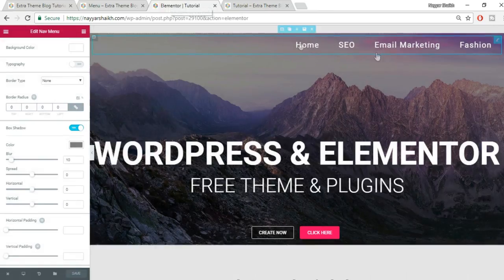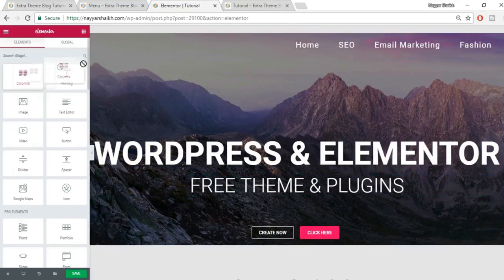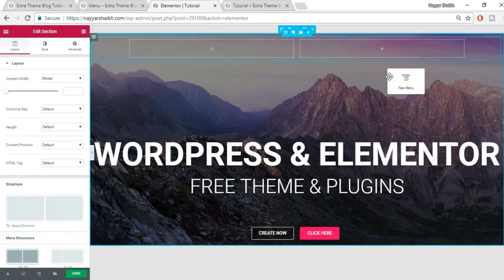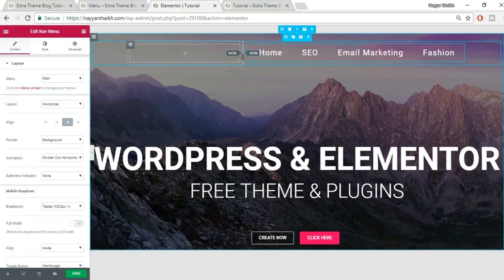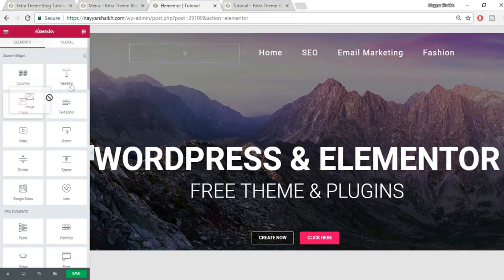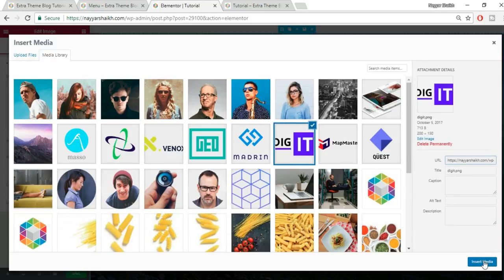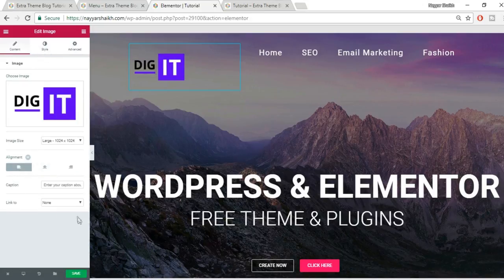Now let's add a logo. Come back to the editor, click the plus button to add a new column, then drag an Image widget into the new column. Click the image area to choose your logo file from the media library and insert it.